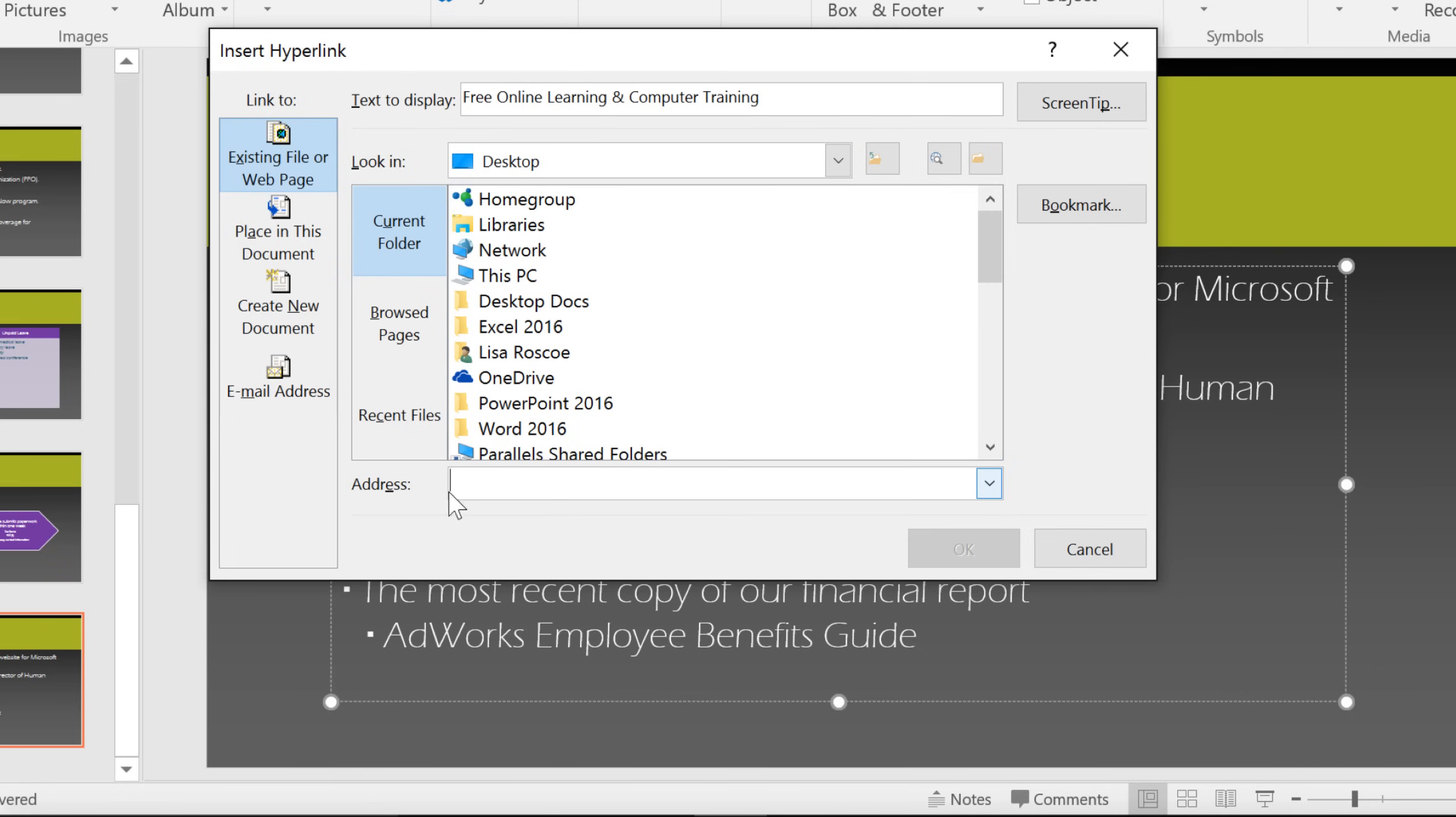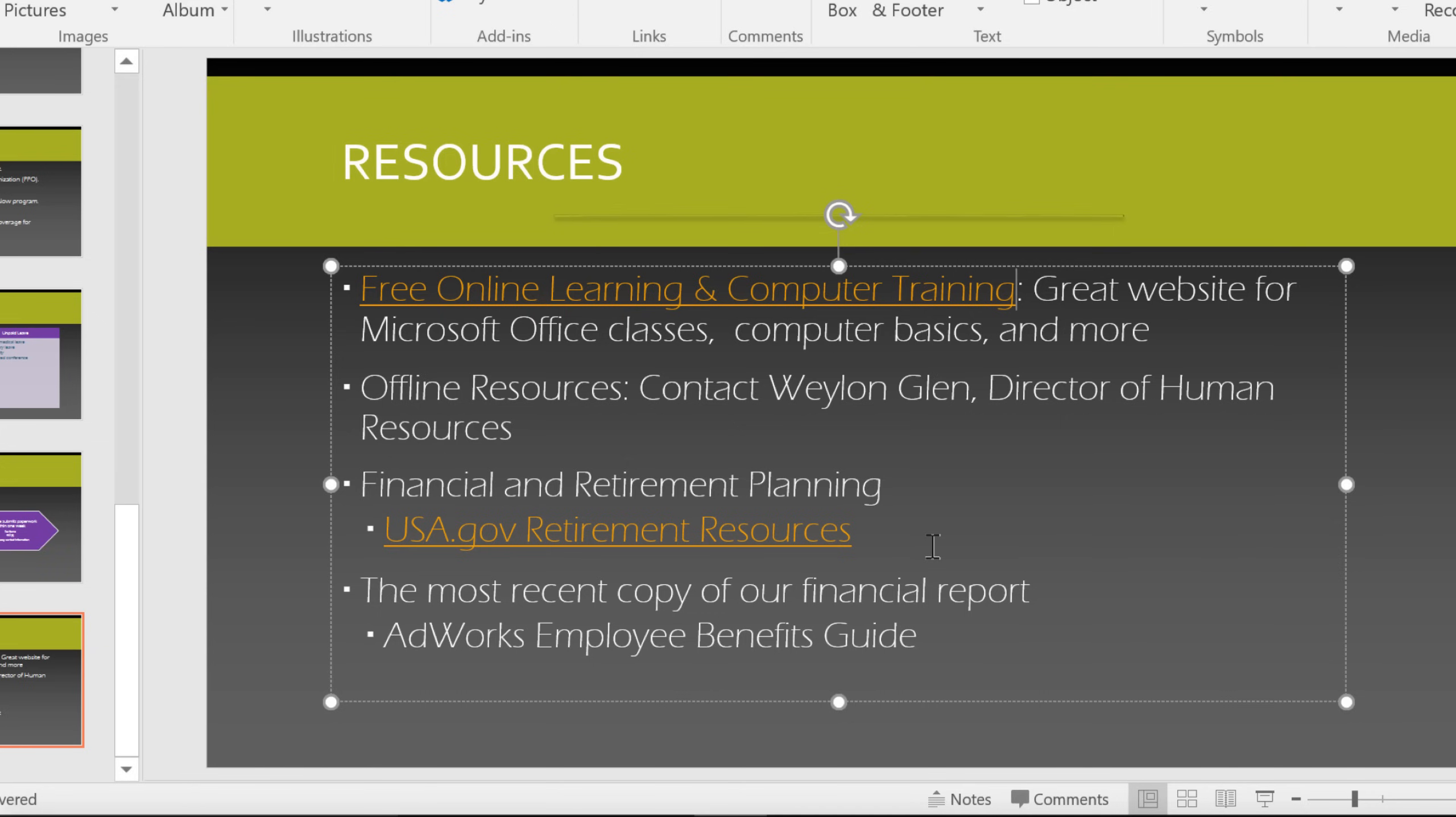You can also enter a web address here. When you're done, click OK, and the text turns into a hyperlink.